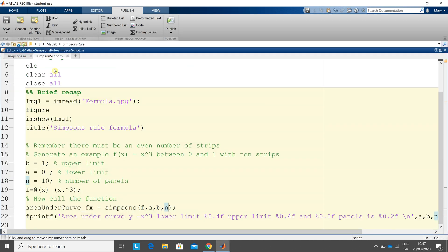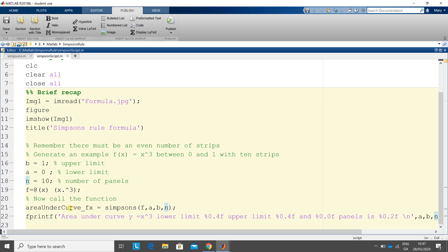So there's the script. I'll run it in a minute. So we want to get y equals x cubed, 0 and 1 with 10 strips or 10 panels. Upper limit is 1, lower limit is 0, and the number of panels or strips is 10. I define the anonymous function there. It's x dot par cube, just remember that each value of x is cubed, and I call the function on line 21.